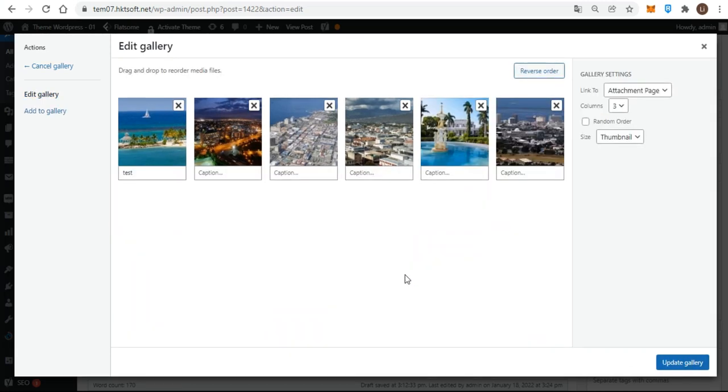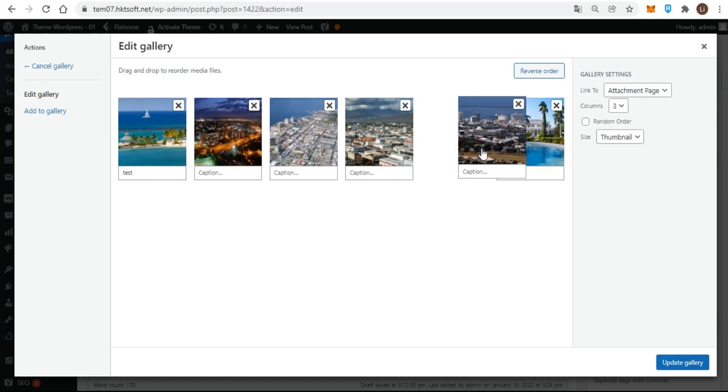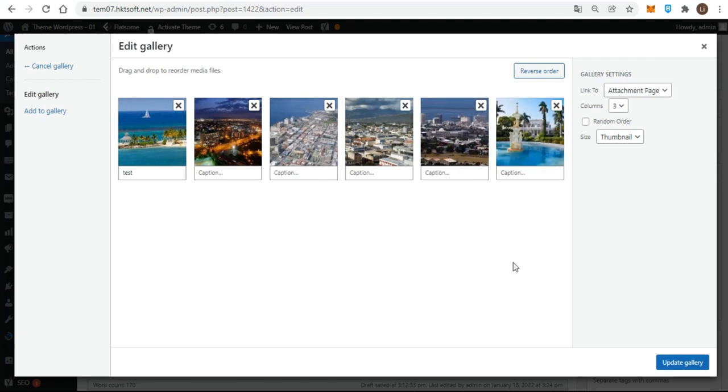The new images are added to the end of the existing gallery images. You can then play with the order as usual, and add captions, remove images, change the number of columns, and so on. When you finish, click the update gallery button.